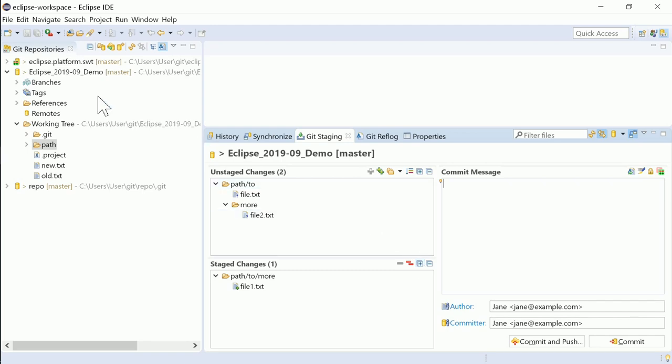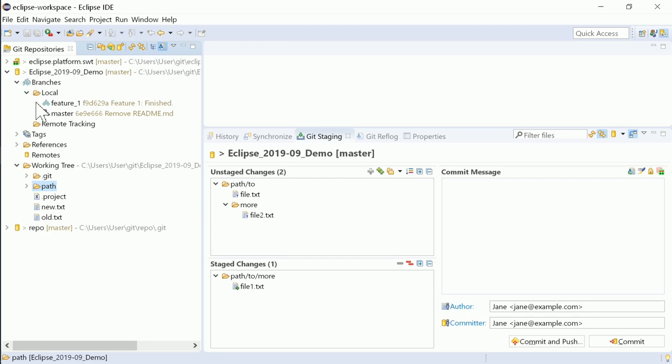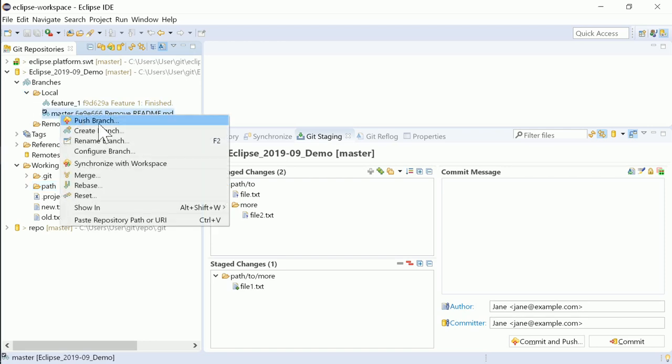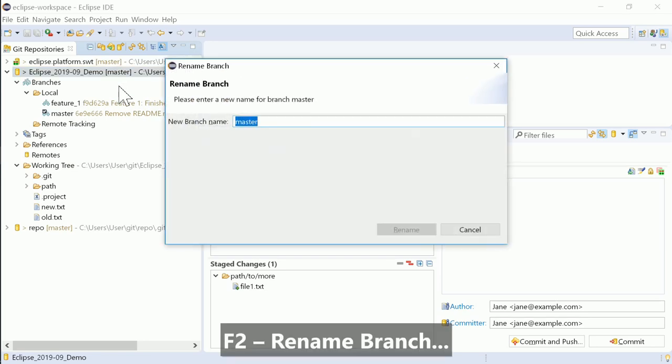Another minor but very nice improvement is that also the repository node can be selected, instead of the deep-nested specific branch node, to rename a branch via F2.